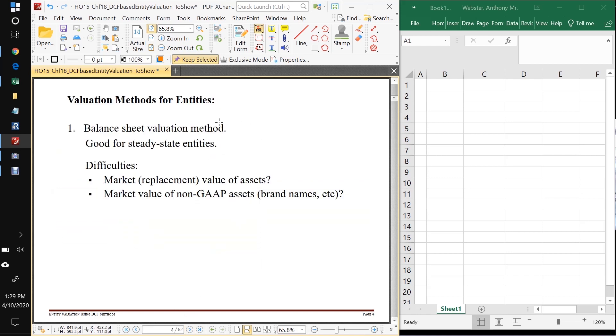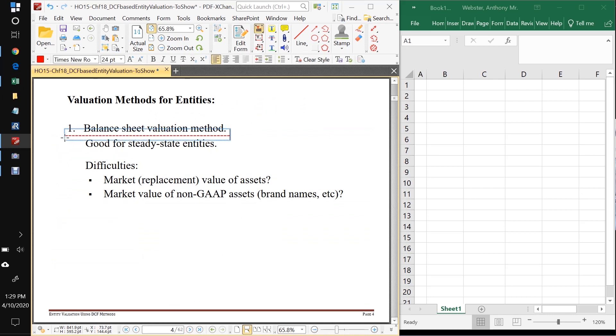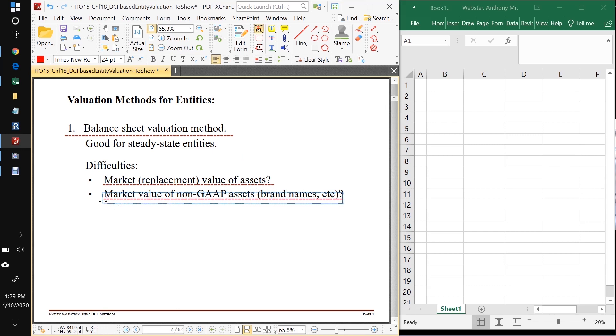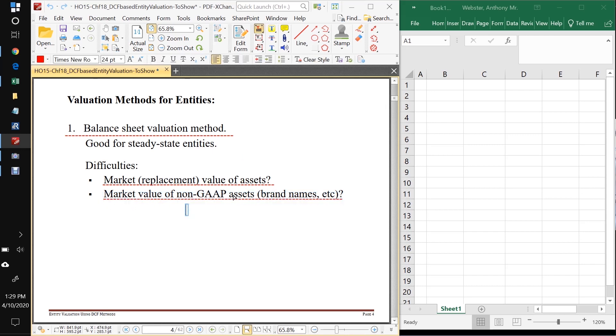So what are our valuation methods? Okay, we've beat this drum to death a bit. But first one we learned was the balance sheet valuation method. It's good for steady state entities. The problems with it is it's very hard oftentimes to figure out market value of assets. When we looked at HCP, the REIT in the first class, for example, valuing what each of their medical labs, each of their hospitals is, putting a market value on each one is difficult and takes a lot of time.